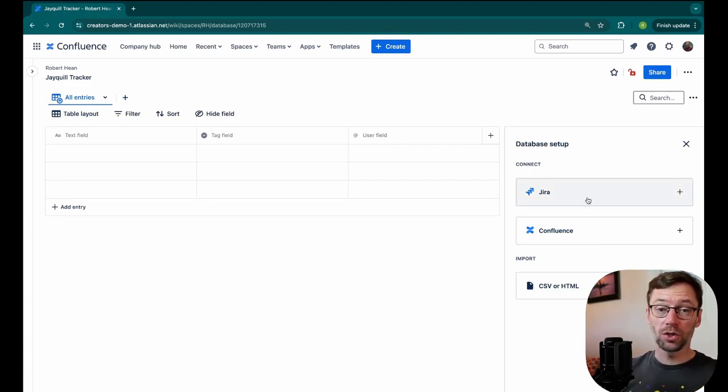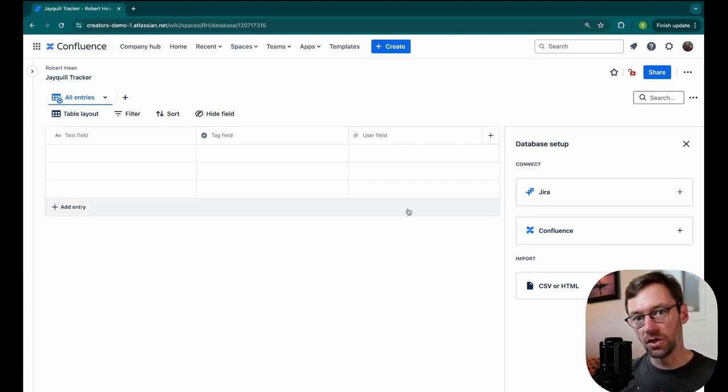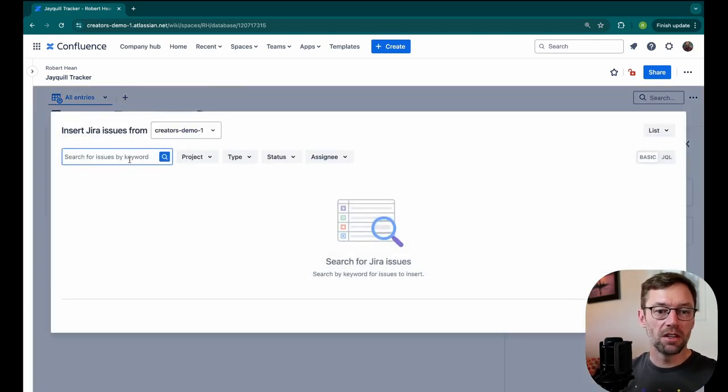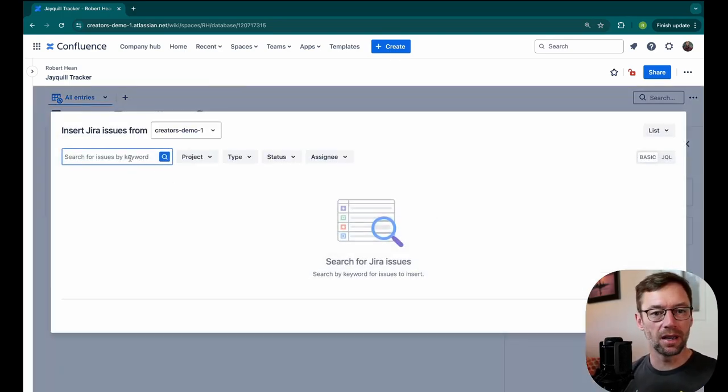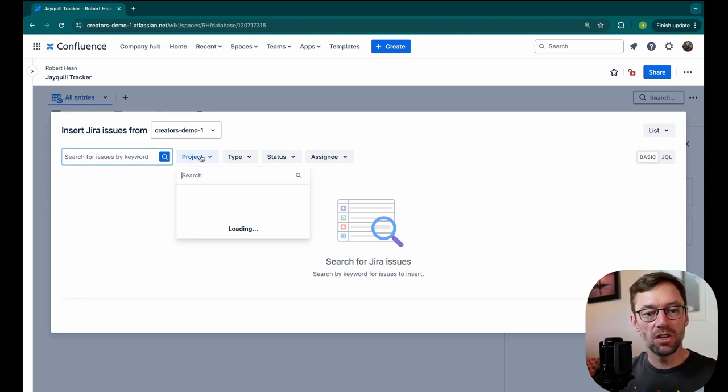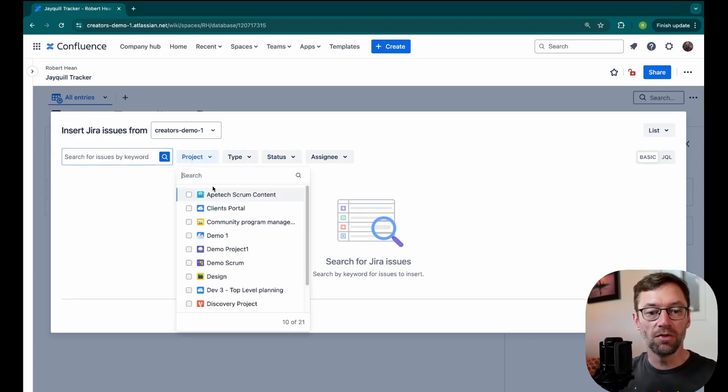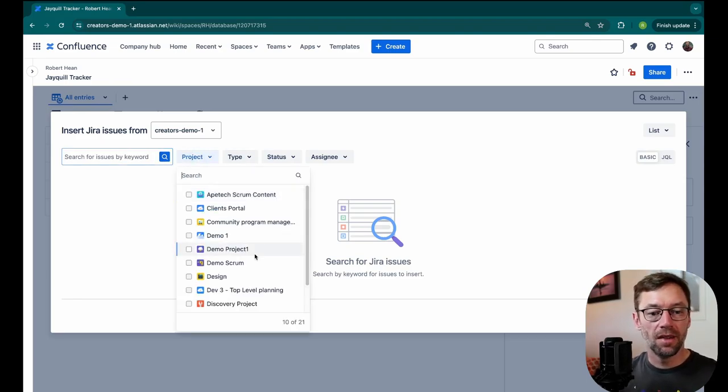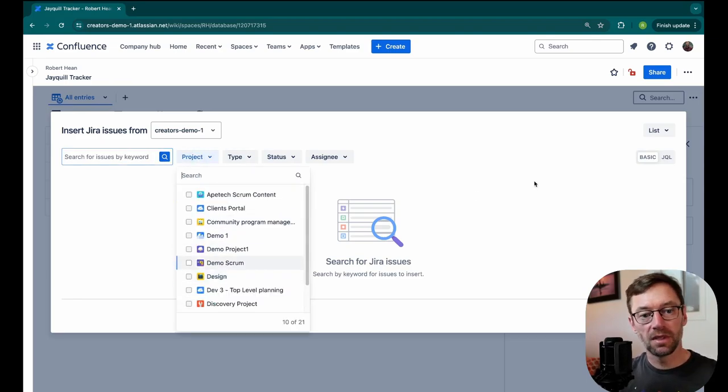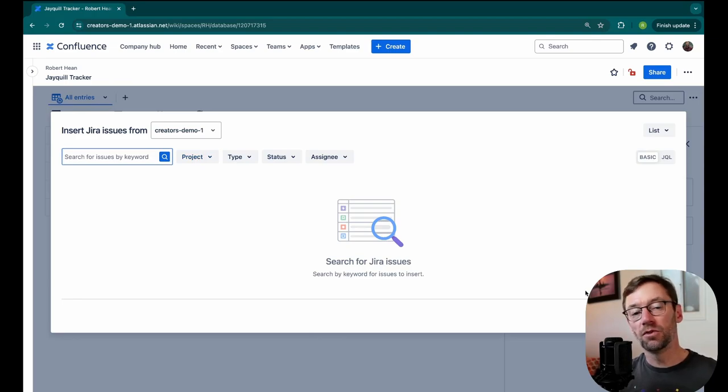You could also connect this directly to JIRA, though, if you're using that to track your work. This can be a great way to kind of pre-populate what's going on. All you have to do is type in the project or the JQL statement to go find it, and then you'll be good to go. It'll get a lot of stuff in there for you.